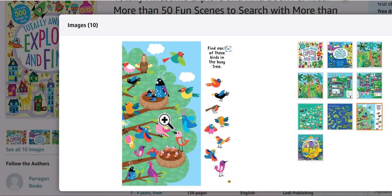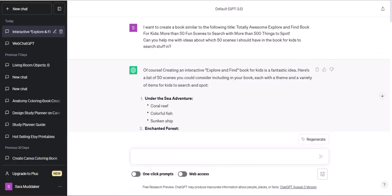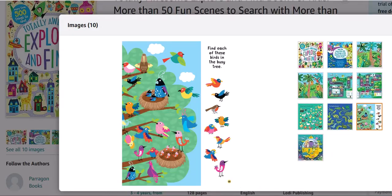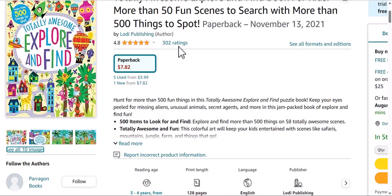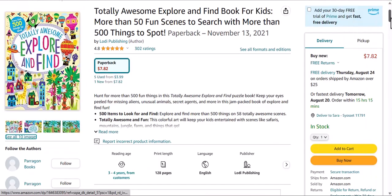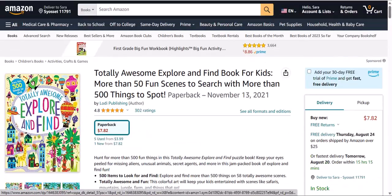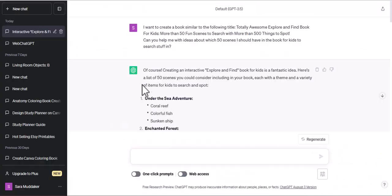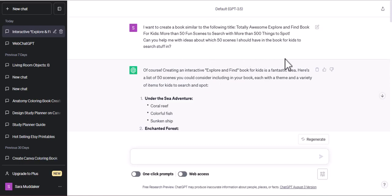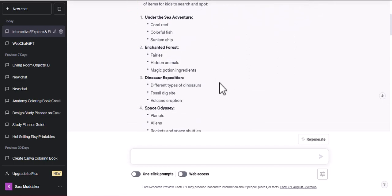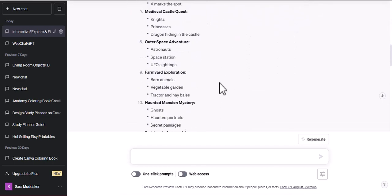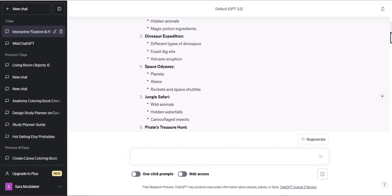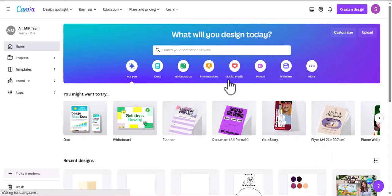Let's go to ChatGPT first. I've already given it a prompt - I copied the title of this book and told ChatGPT I want to create a book similar to the following title. Can you help me with ideas about which 50 scenes I should have in the book for kids to search stuff in? It gave me about 20 of these scenes and we're gonna start making these. We're gonna head over to Canva.